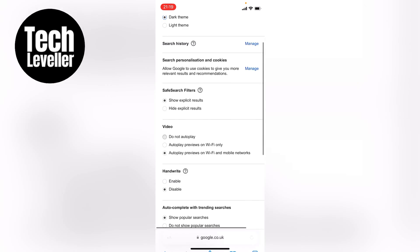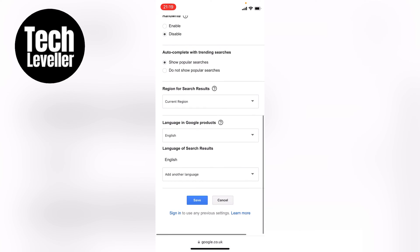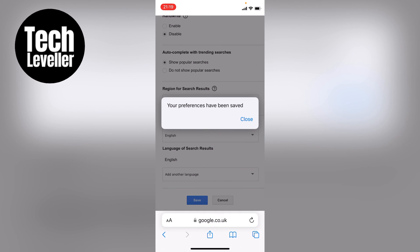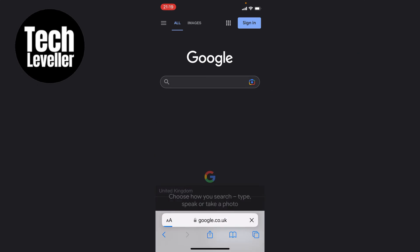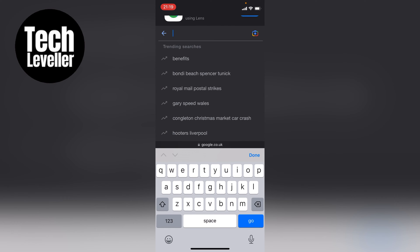Select Dark Theme. To save it, swipe down to the bottom of the page and tap Save. A notification will pop up — just press Close. As you can see, we have now entered Dark Mode, and even when you search on Google, you do stay in Dark Mode.